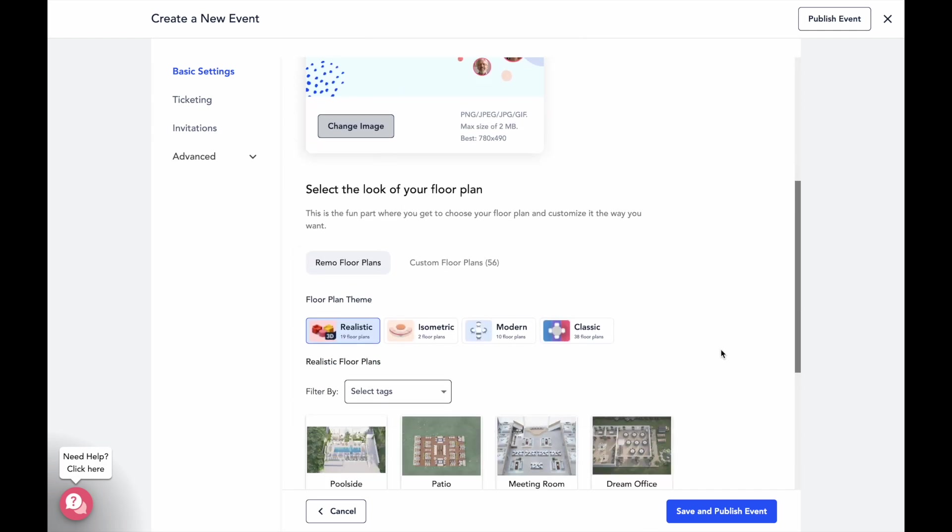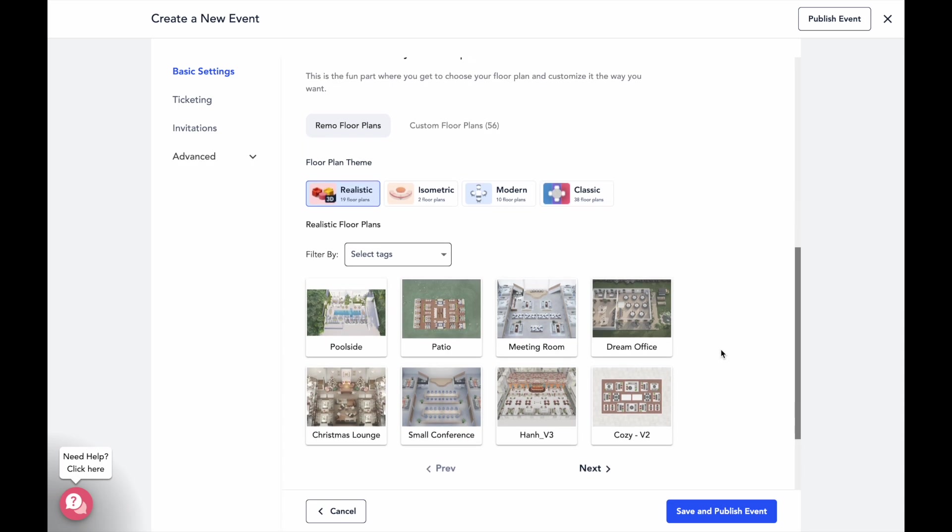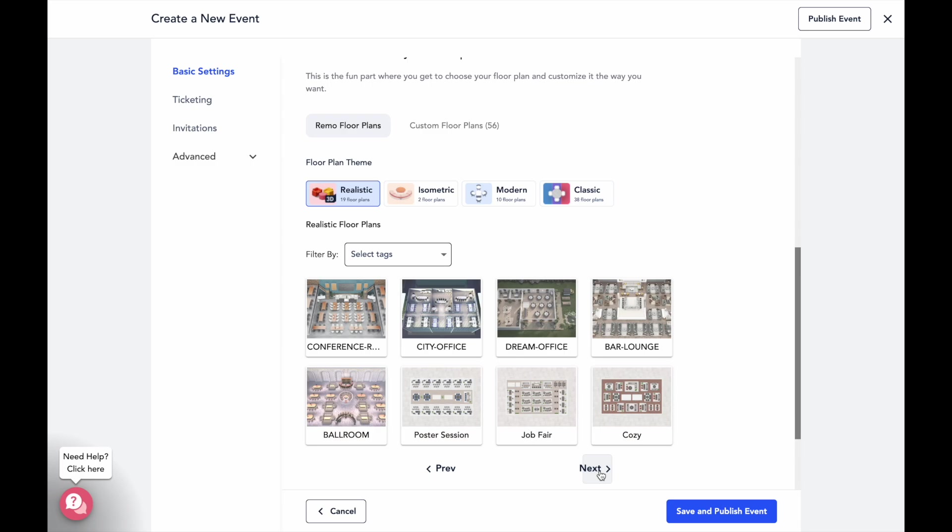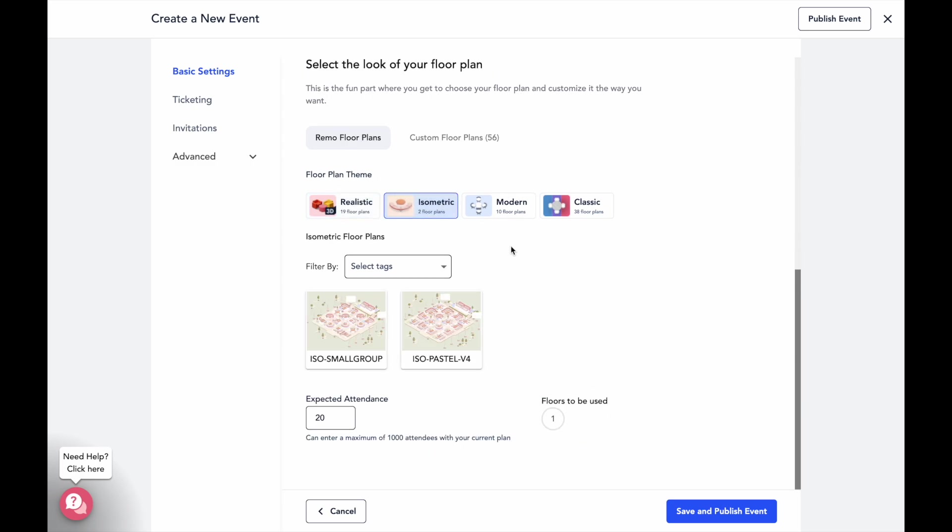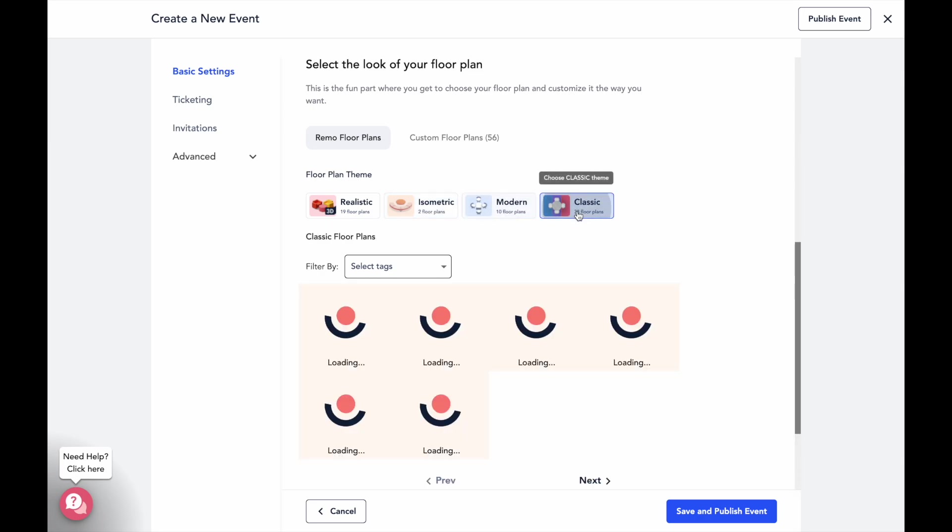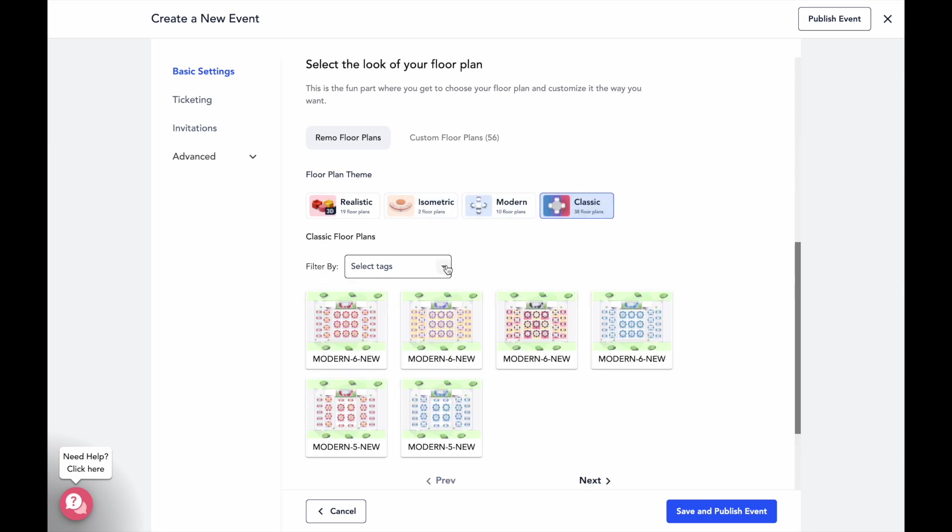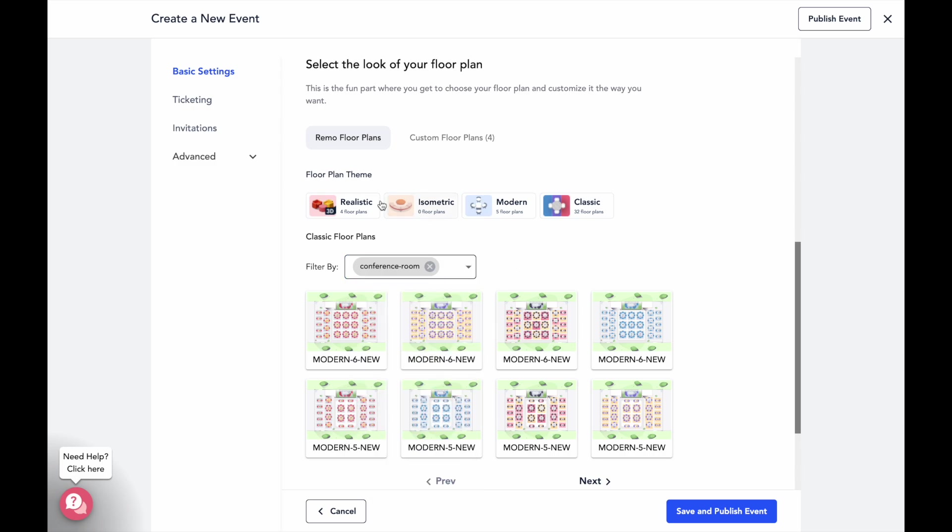It'll also ask you to select a floor plan for your event. A floor plan is like the venue for your virtual event. On Remo, we've got over 30 pre-made floor plans for you to select from, with different styles and for different use cases. These are the best ways to fully immerse your guests in your event's environment and to capture their attention.